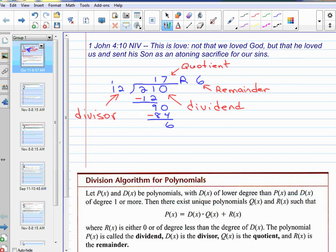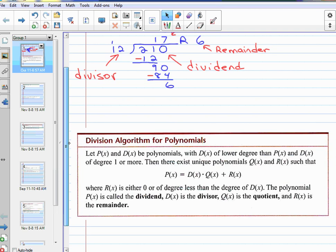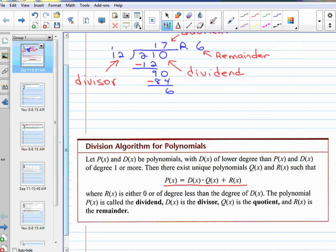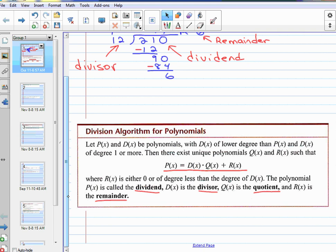Now, we are going to be working with polynomials doing division of polynomials, the same idea. My polynomial — that's like the 210 — would equal the divisor times the quotient, 12 times 17, plus the remainder, plus 6. That's all they are saying: my original value is going to be the divisor times the quotient plus the remainder. 12 times 17 plus 6 would equal 210.